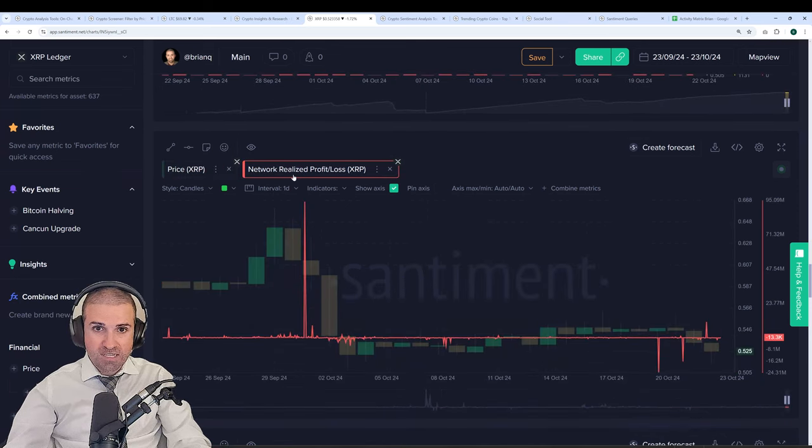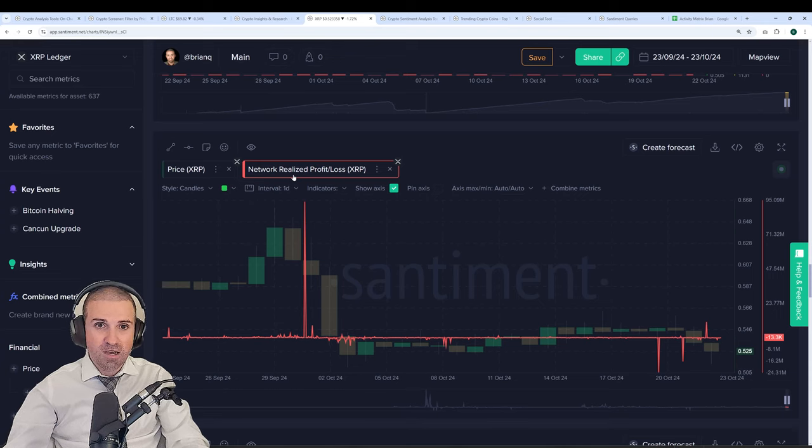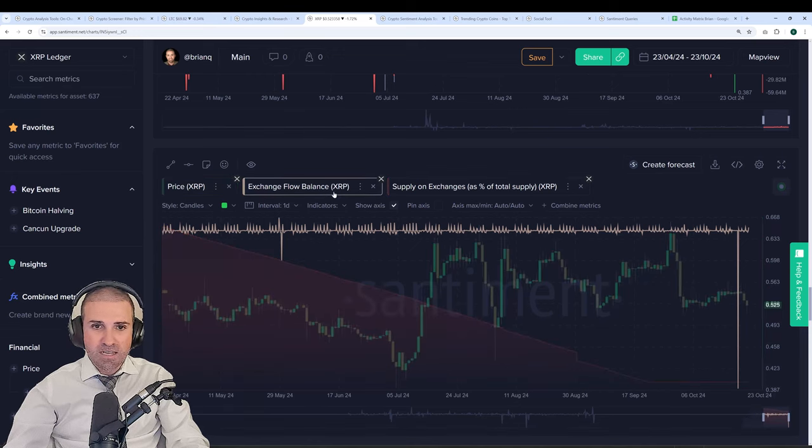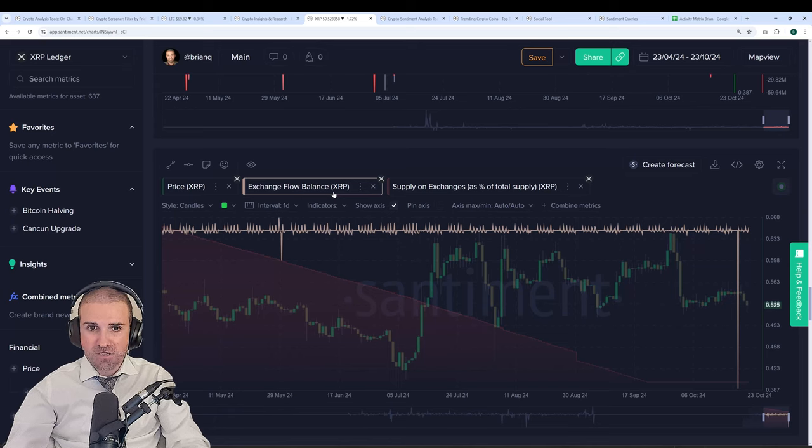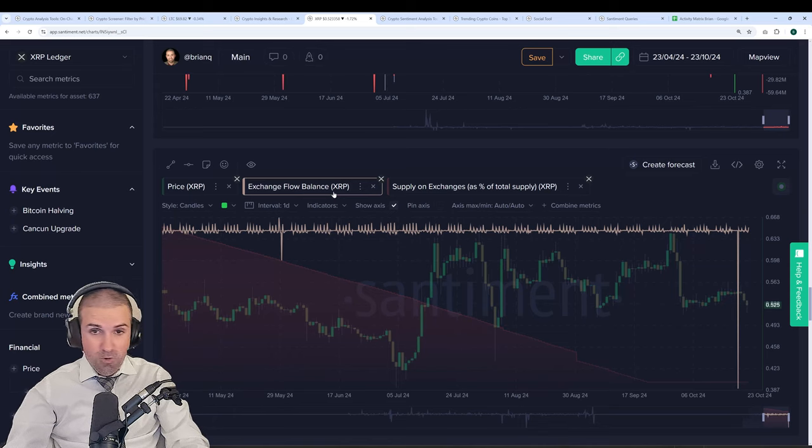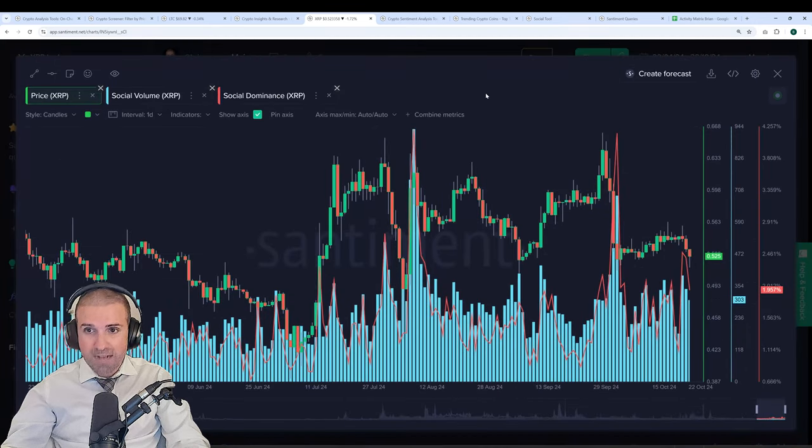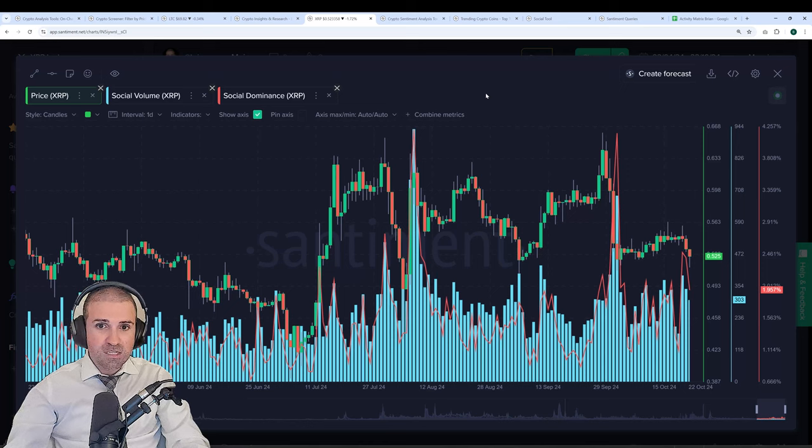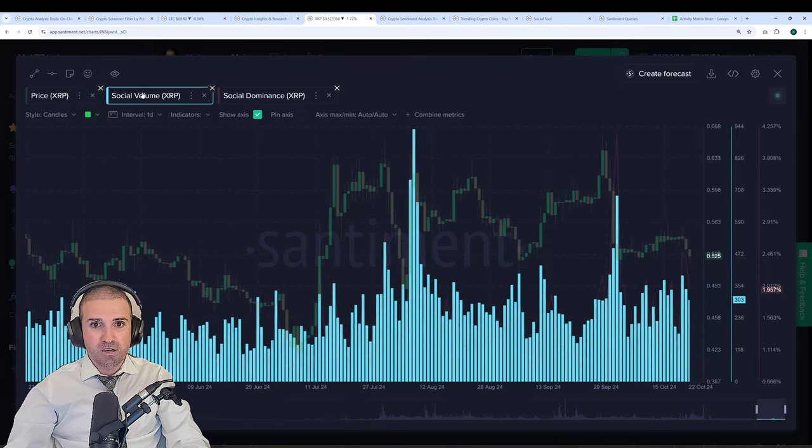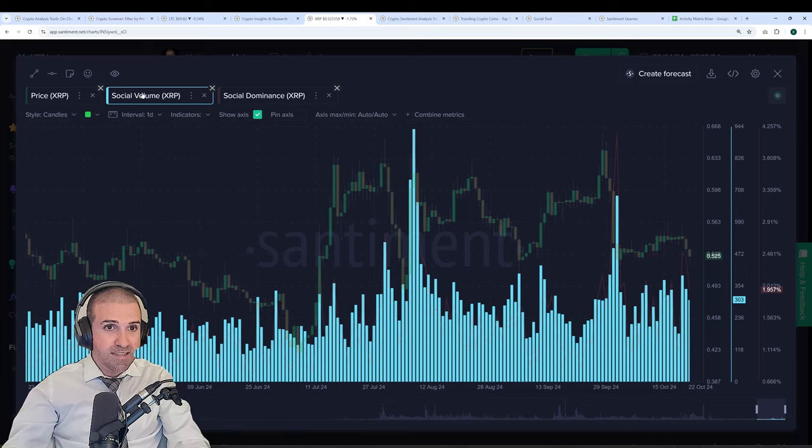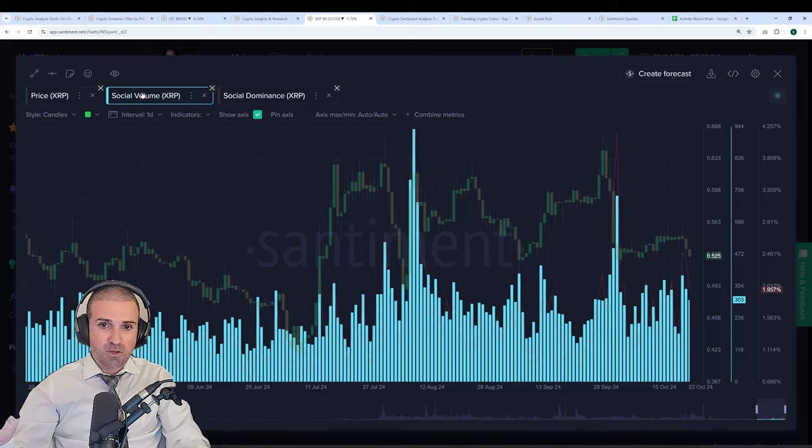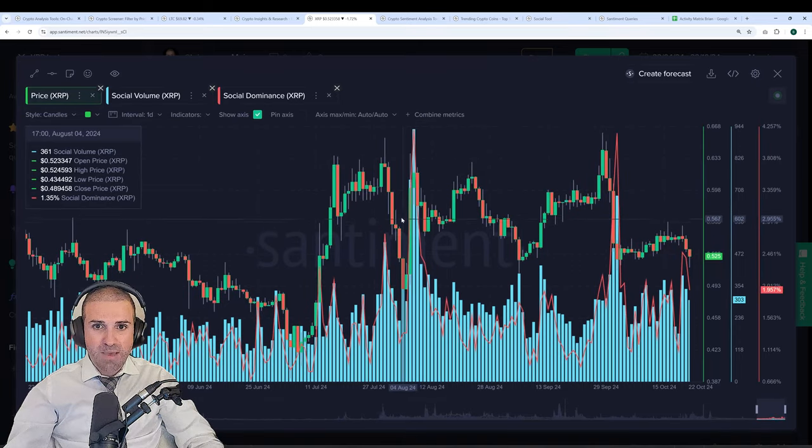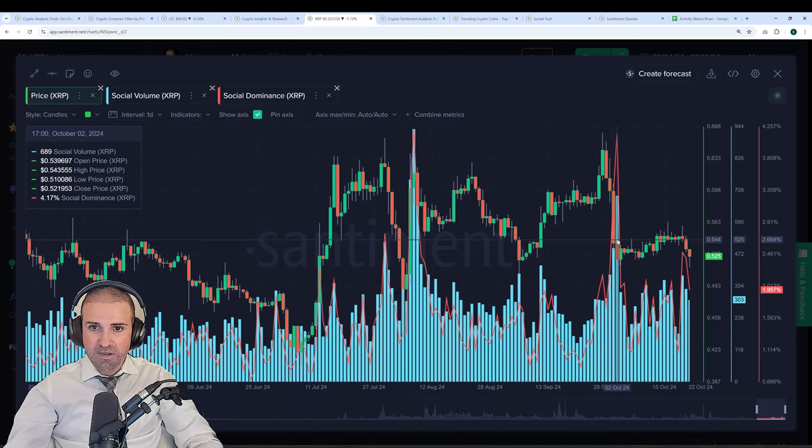Network realized profit loss is another one exclusive to Santiment that many have gotten great alpha from. You can look at the supply on exchanges over time to see the net exchange flow balance, how many coins are actually moving on or off exchanges to be alerted before there's a big move or a big sell-off or potentially a big buy. And as mentioned before, we track the overall social volume of different coins so we can see when the subject of, in this case, XRP is really starting to trend and get a lot of traction.